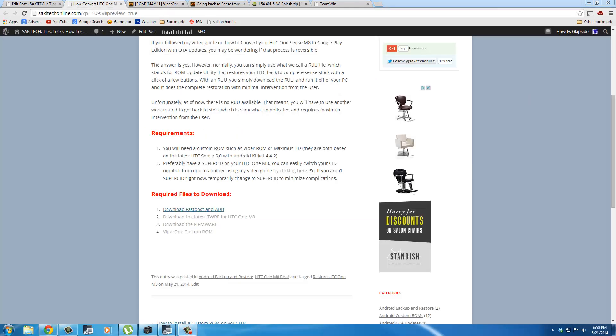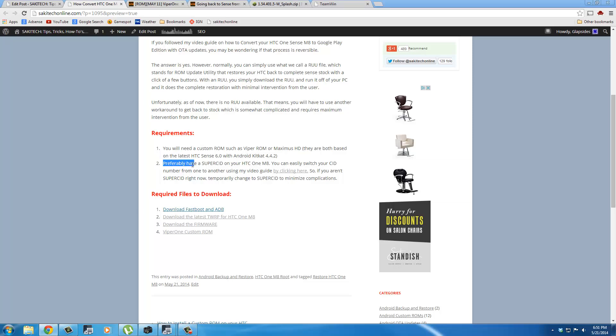There's just one more thing I want to talk about. Under Requirements here in number 2, it says Preferably have a Super CID on your HTC One M8. Now, this is not a requirement. But if you have it, you may be able to dodge some of the complications that may arise as some people have reported.